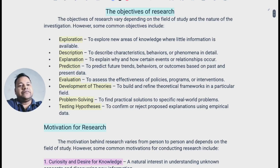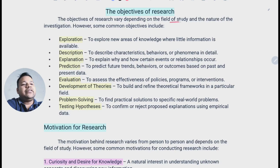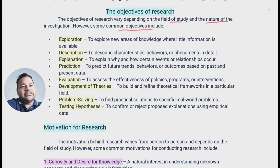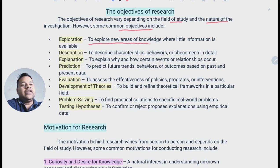Next, what are the objectives of research? The objectives of research vary depending on the field of study and the nature of the investigation. However, some common objectives include: the first one is exploration — to explore new areas, to discover new things. Exploration means to explore new areas of knowledge where little information is available.